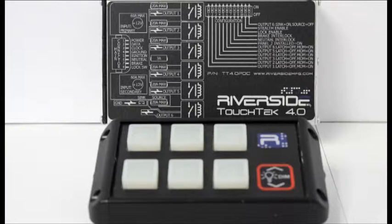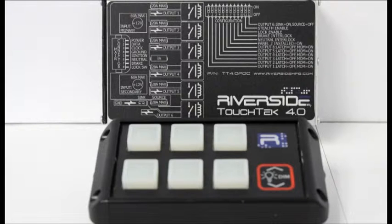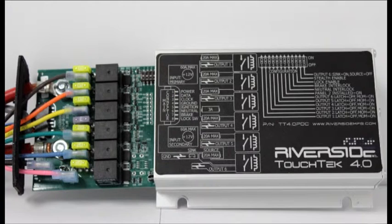TouchTech Gen 4 is a new and improved version of Riverside's TouchTech system. The TouchTech Gen 4 offers the same great features as Gen 3, but with a much more compact and rugged design.